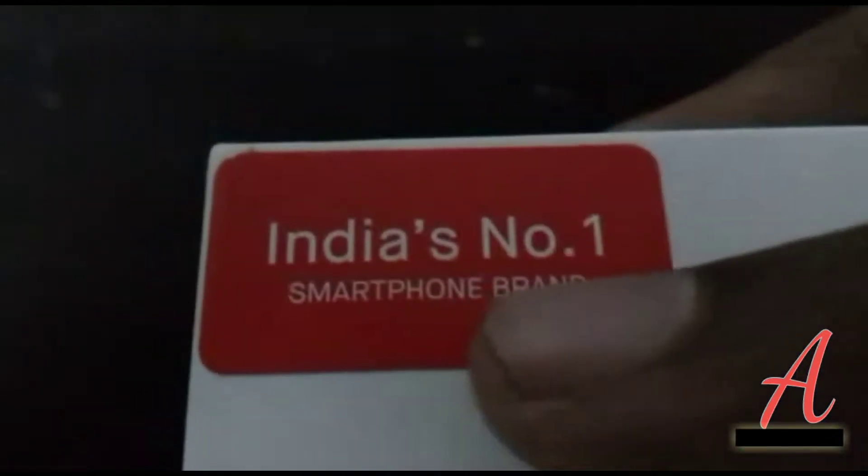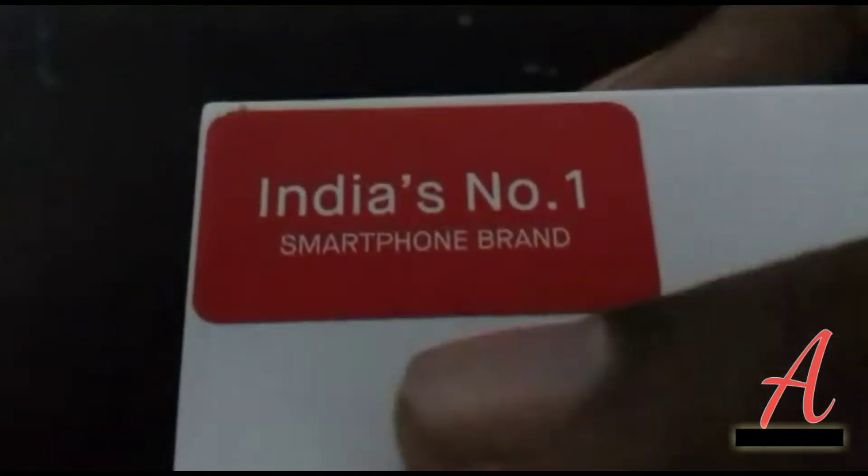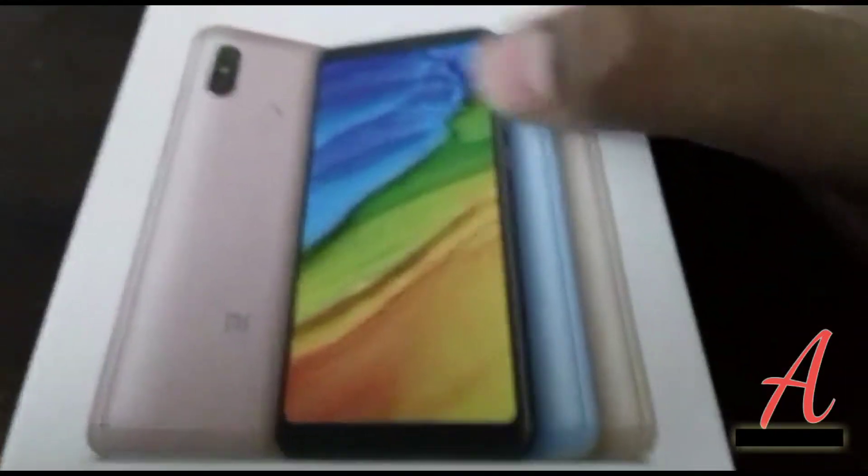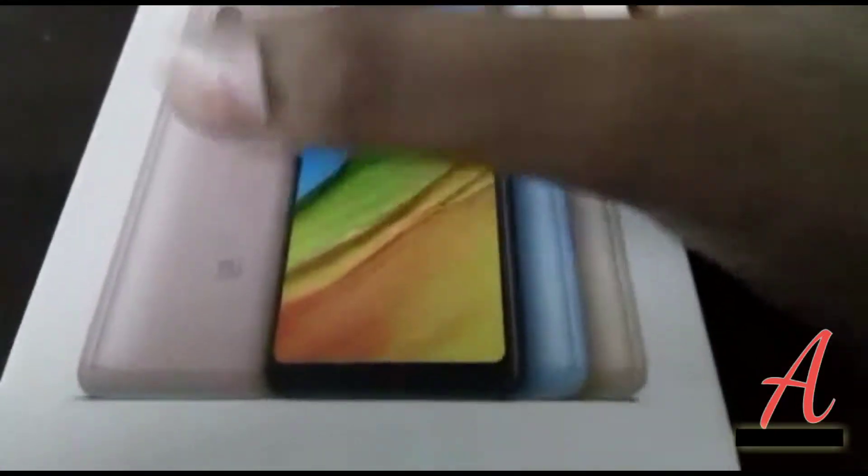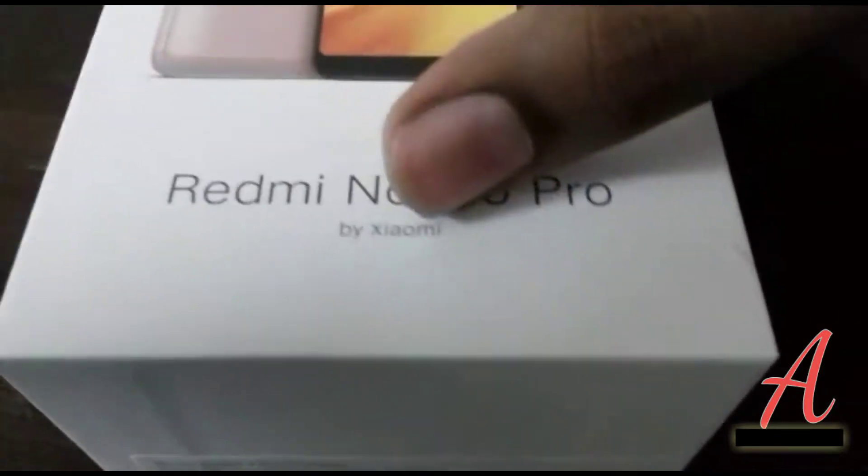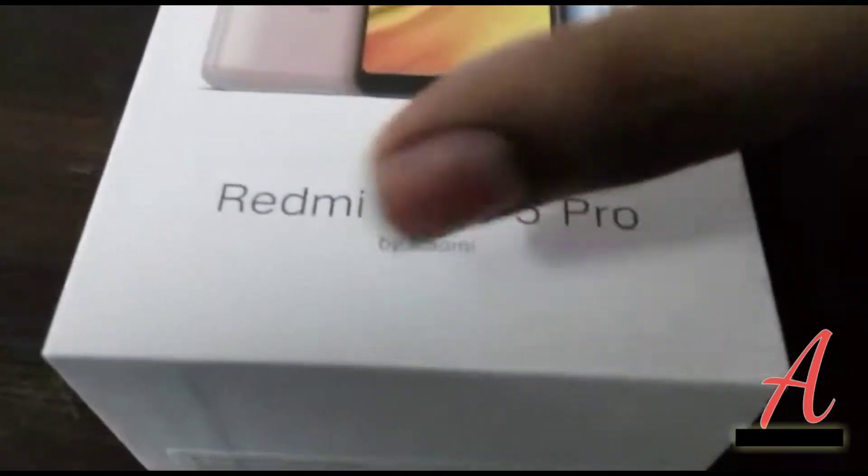Here's the Mi. It says India's number one smartphone brand, and it's true, I think. Here's my phone. It's gold color, Redmi Note 5 Pro, designed by Xiaomi. And here's the seal, and it says Redmi Note 5 Pro.